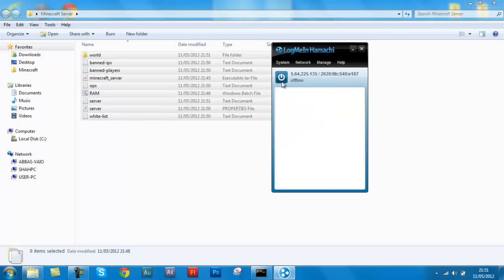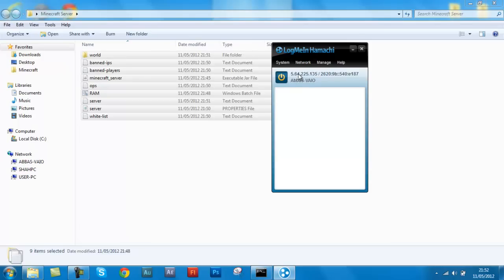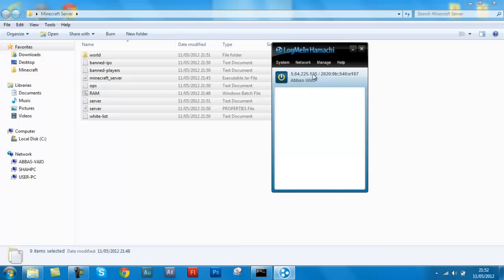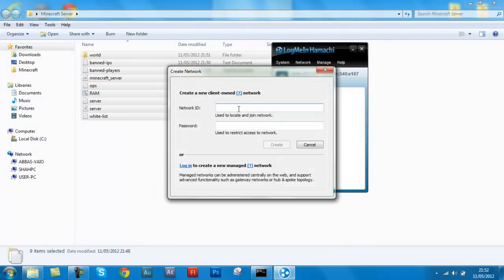Friends need to have Hamachi too. Now the first time you open Hamachi, it should say offline and you just click this power button, and it'll start probing all this rubbish. Yeah, just wait for it. Make sure your friends have Hamachi though. There you go, and then you should have your personal IP here. There you go, this is your personal IP, that's my personal IP. You will have a totally different one. And now that you've done this, you click network and you create a new network.